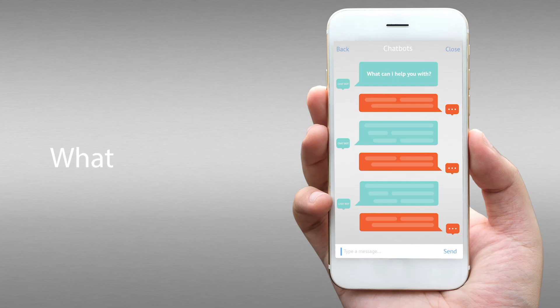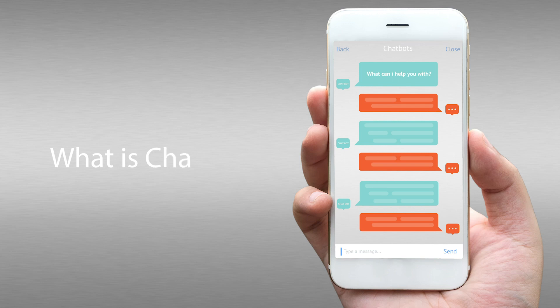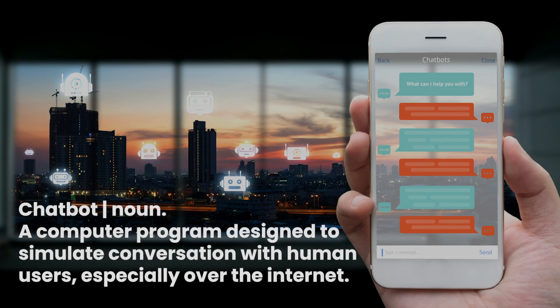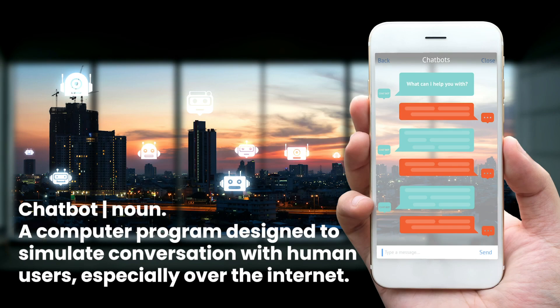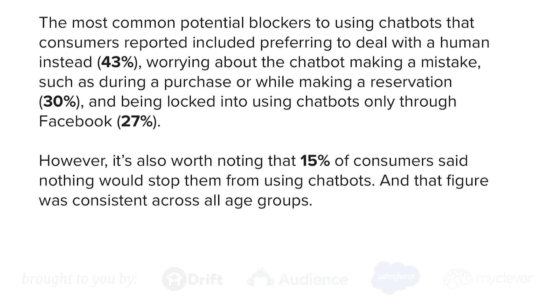The chatbot revolution is in full swing. I personally prefer the ease of dealing with chatbots, and a recent report by Drift found that only 43% of customers would prefer to communicate with a human instead of AI.